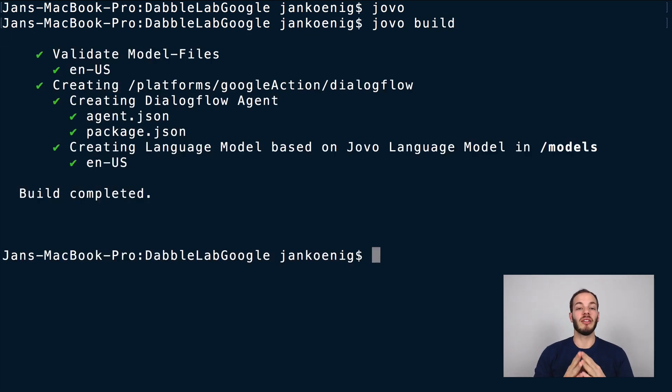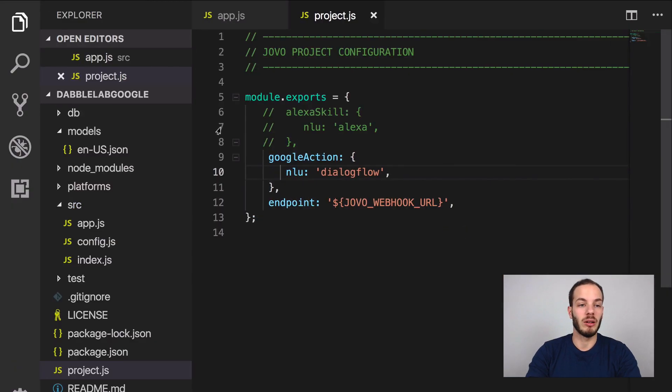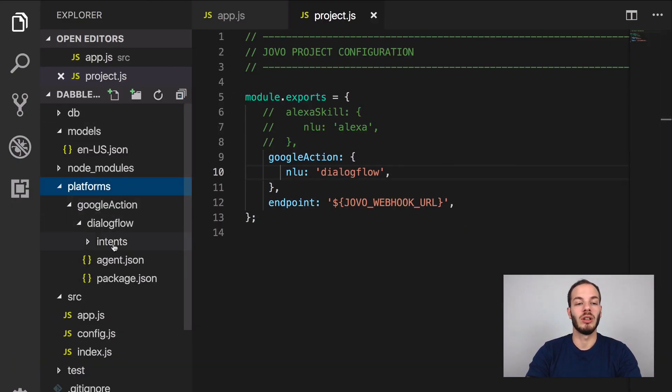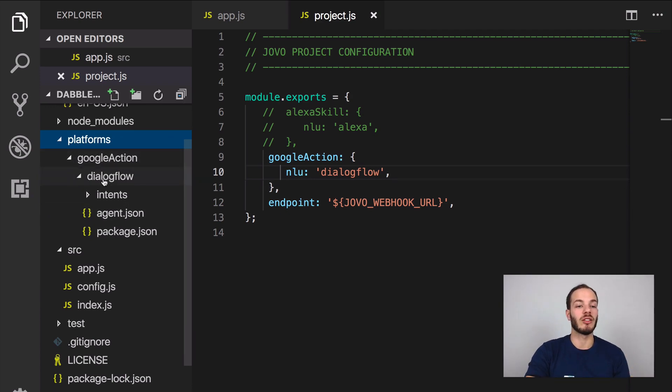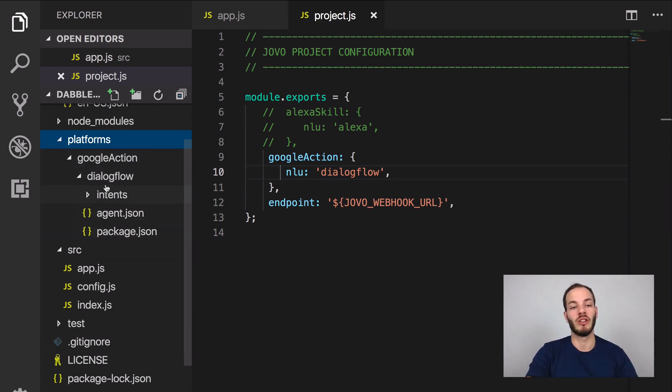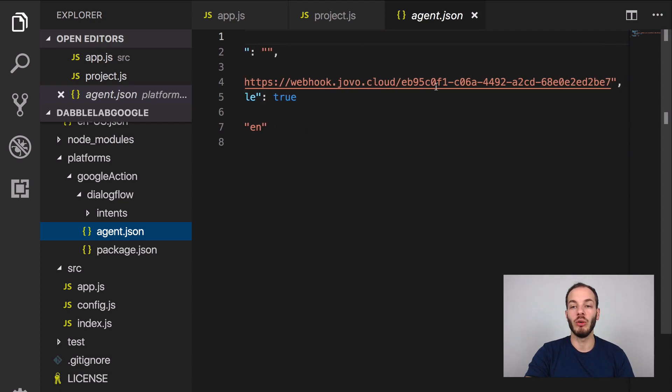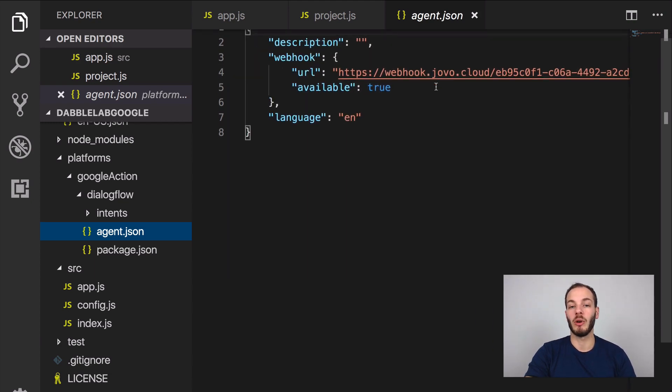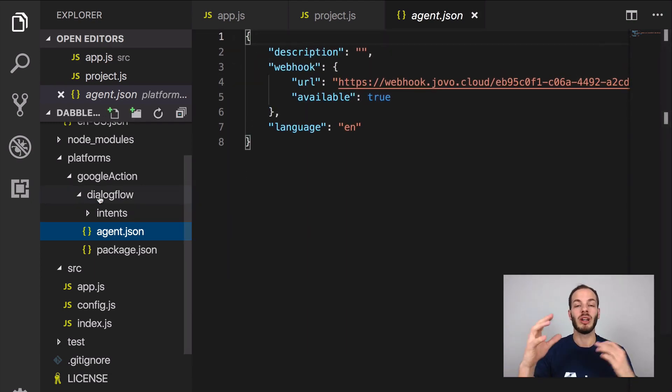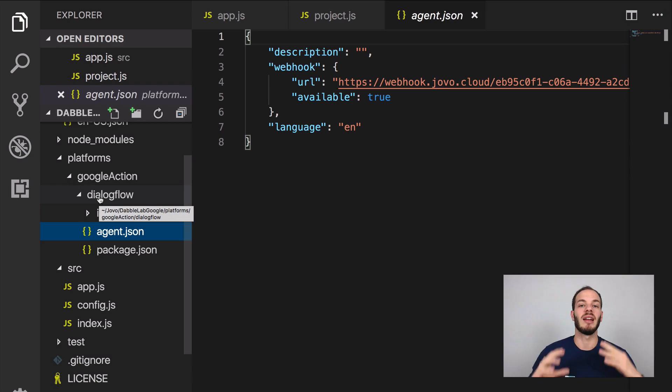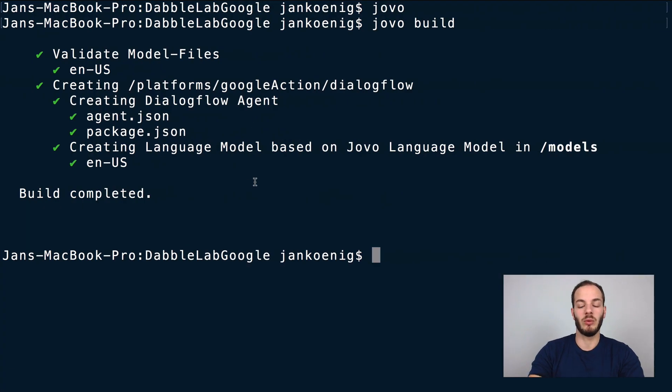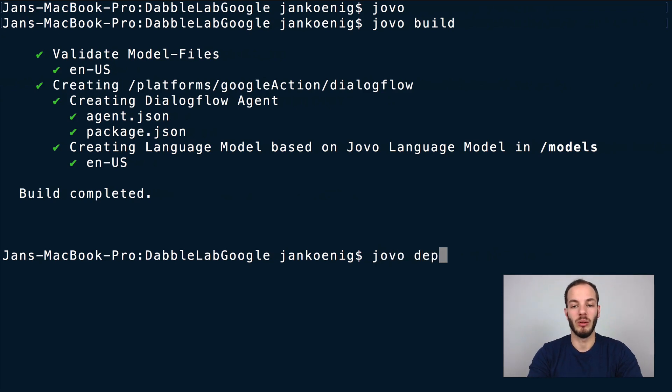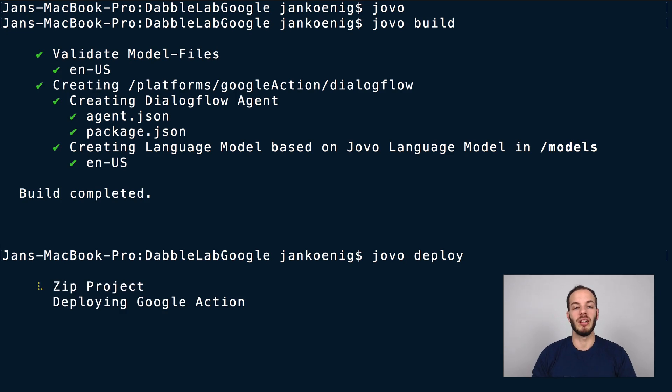This is going to create a new folder right now. If we take a look at the project here there's a platforms folder and this platforms folder has a Google action folder which has the dialogue flow natural language understanding folder which has all this stuff here. Here we have an agent.json file which includes our Jovo webhook URL for example. We could use this and import that to the dialogue flow system.